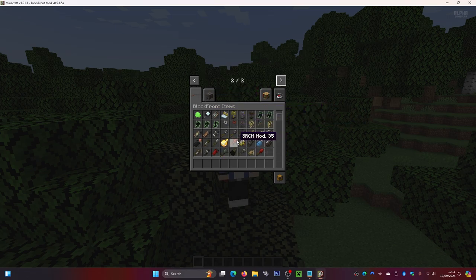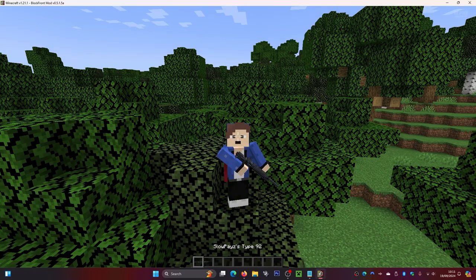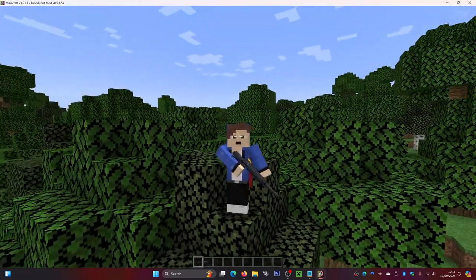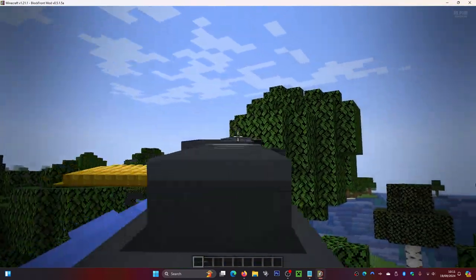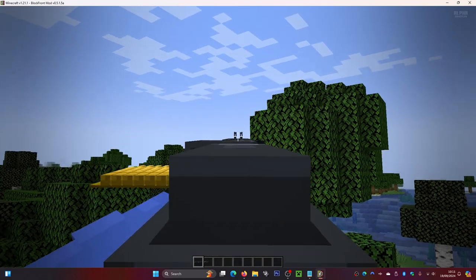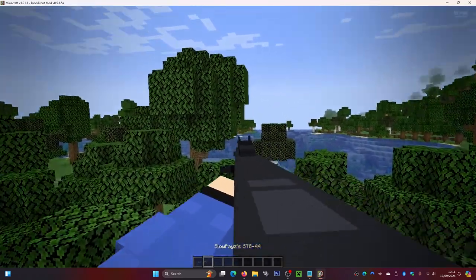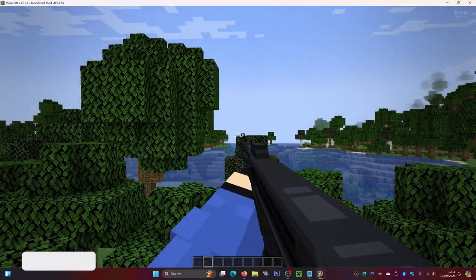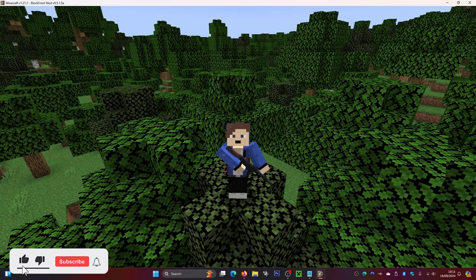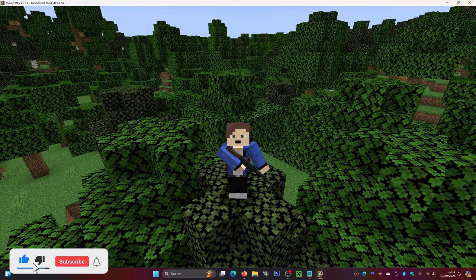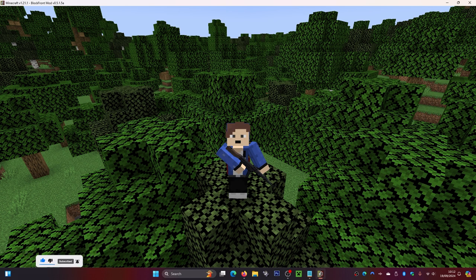Once you're in, go to Single Player and create or load a world. I'm in Creative mode, so I'll press E and click the arrow to find the BlockFront items tab. In here you can see all the items the mod adds — including guns. They work great! And that's how you install BlockFront in Minecraft. If you'd like to know how to get more FPS in Minecraft, check out the video on screen. Be sure to leave a like, hit subscribe, and I'll see you in the next video.